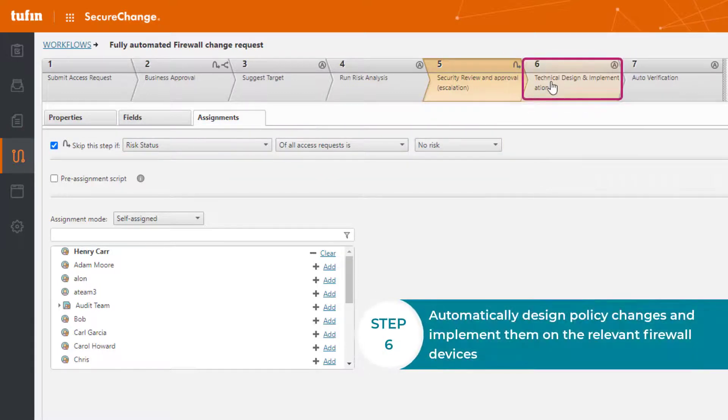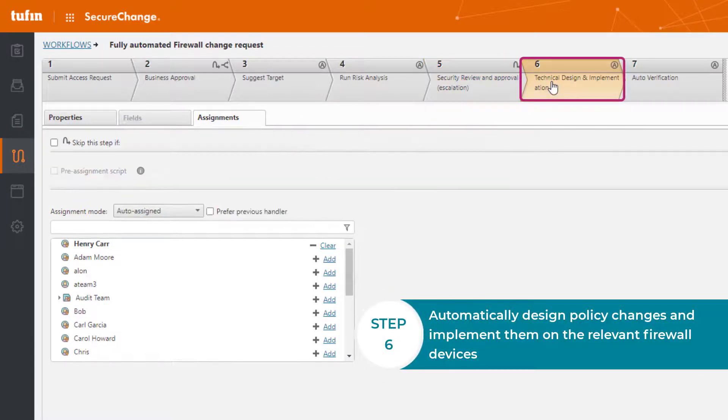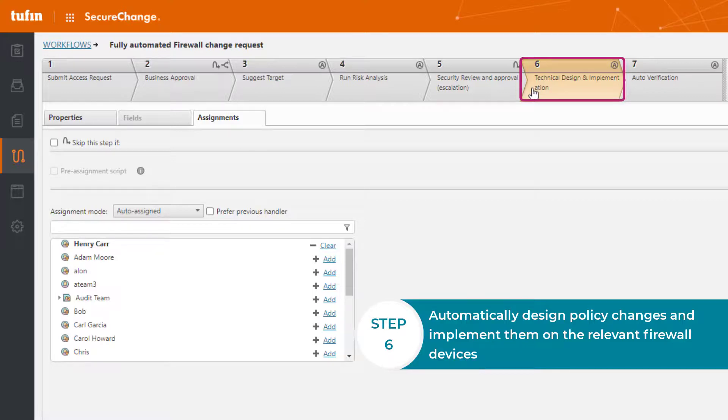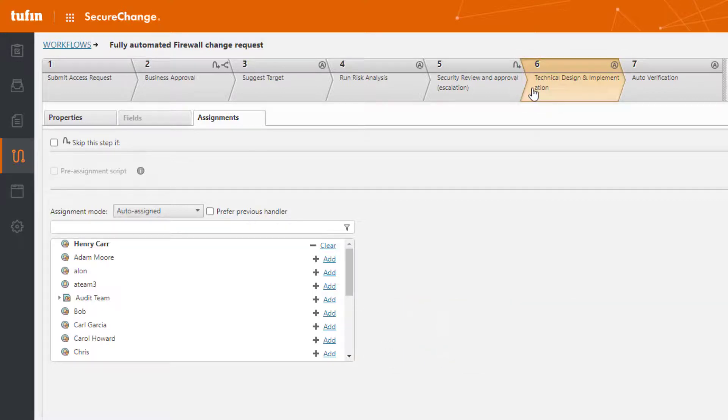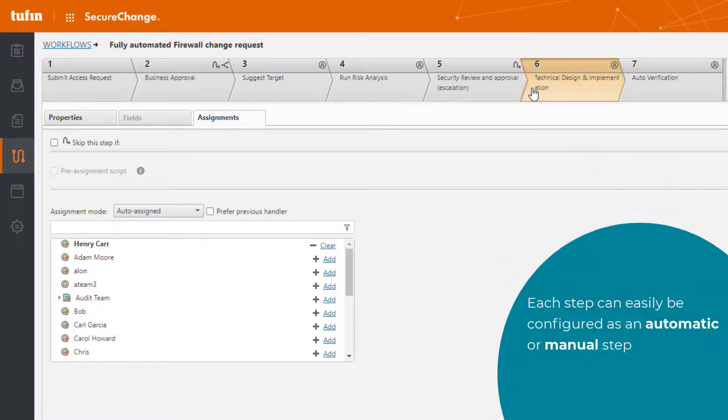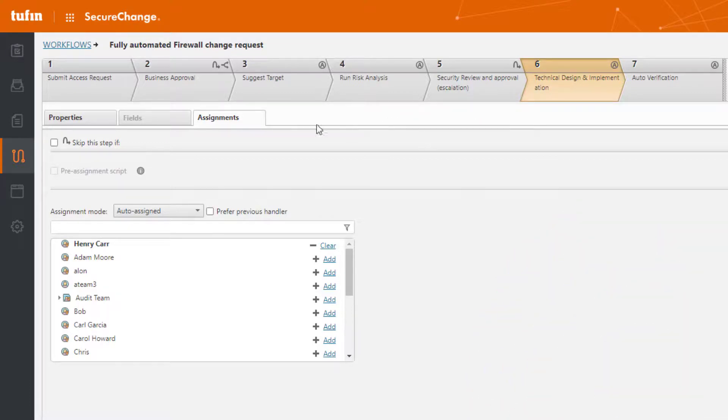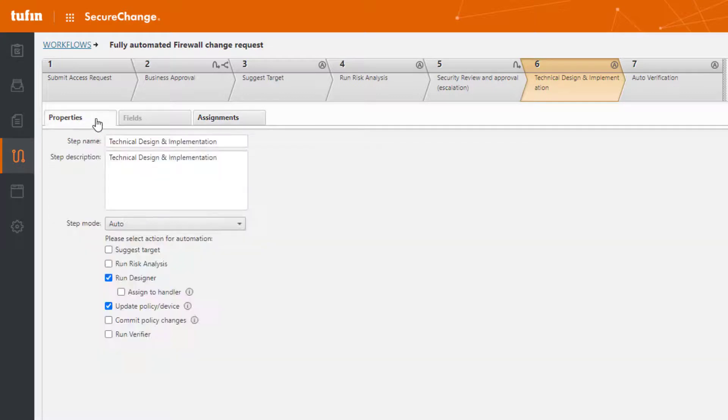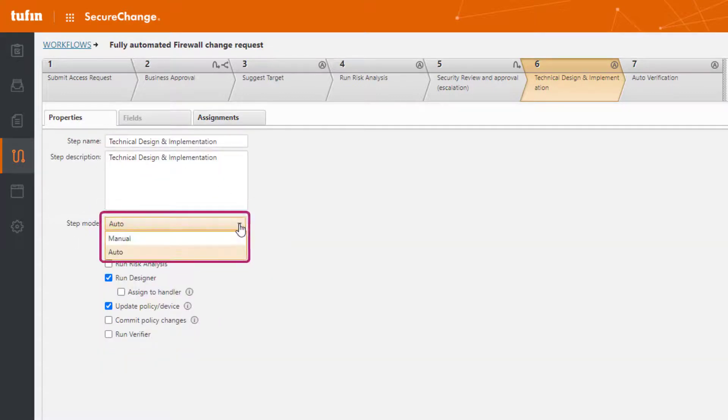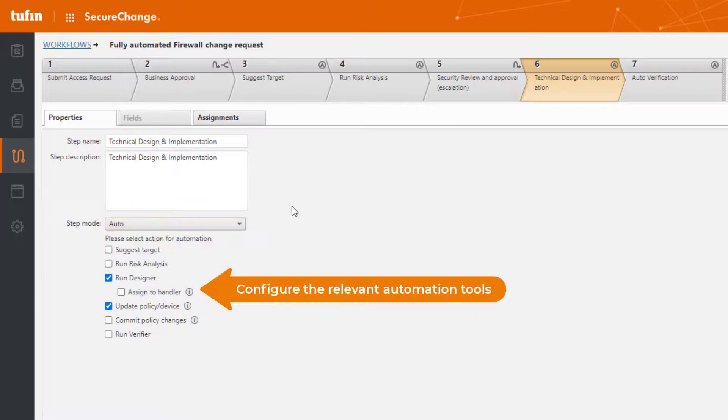Step six contains automatic design and provisioning of policy changes using the Designer tool. One thing that you might want to note here is that each step can be configured as an automatic step or as a manual step. Click the Properties tab in step six to set the Step Mode to automatic and configure additional automation tools, in this case Designer and Provisioning.